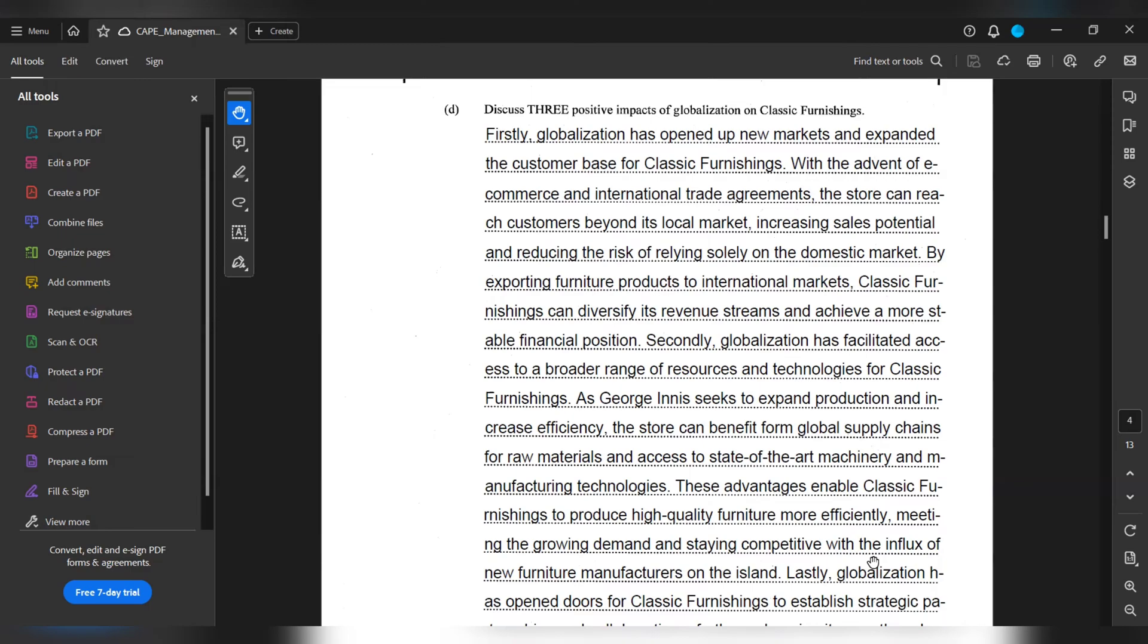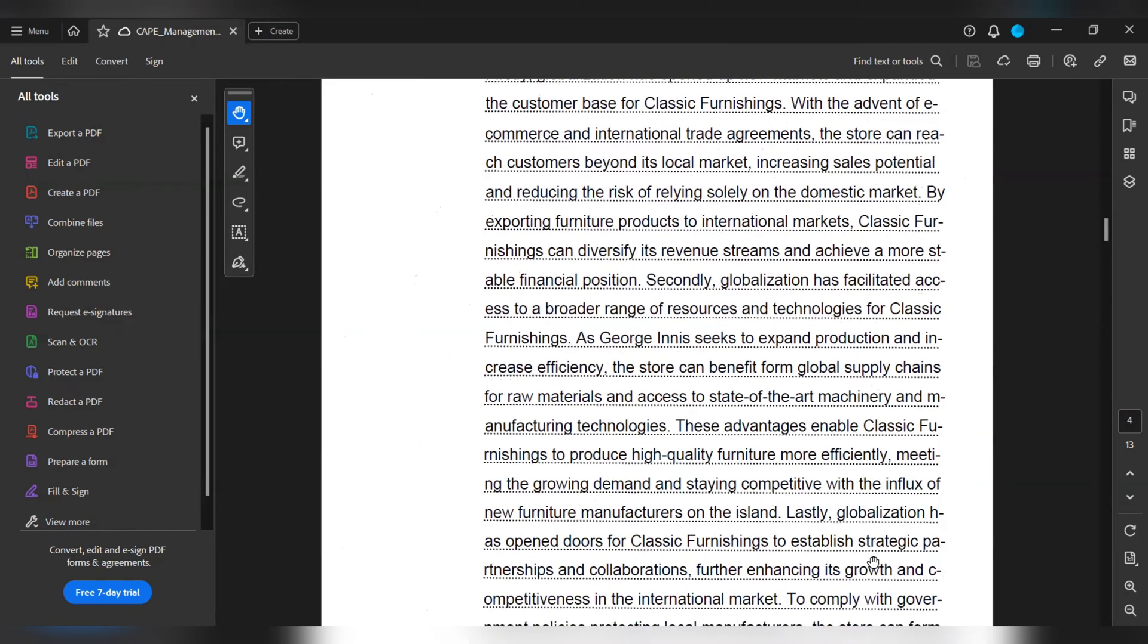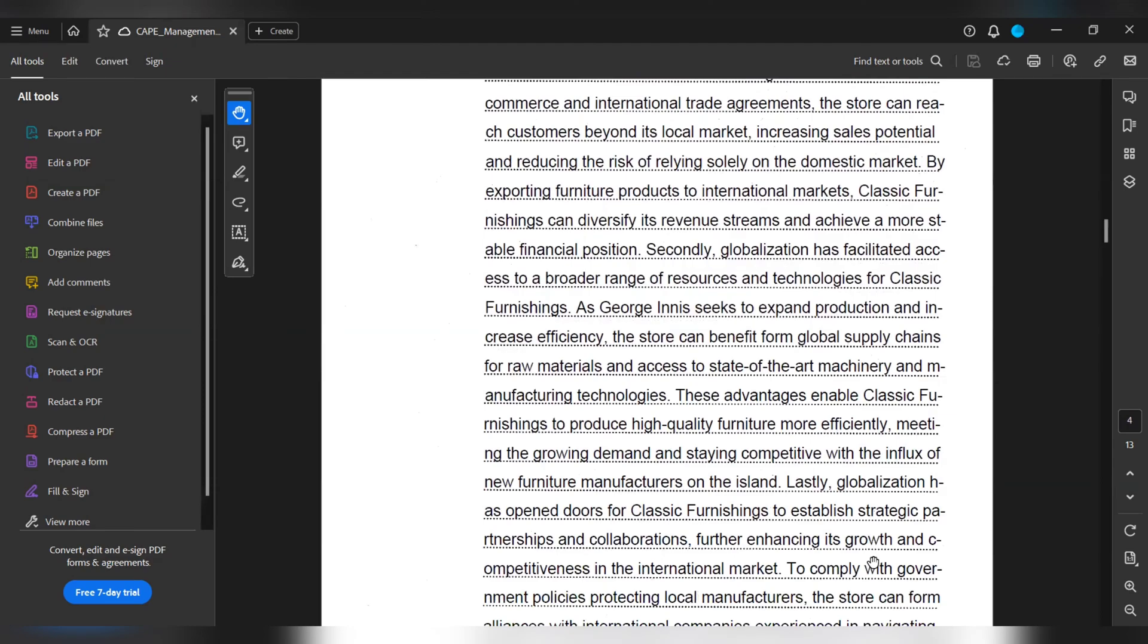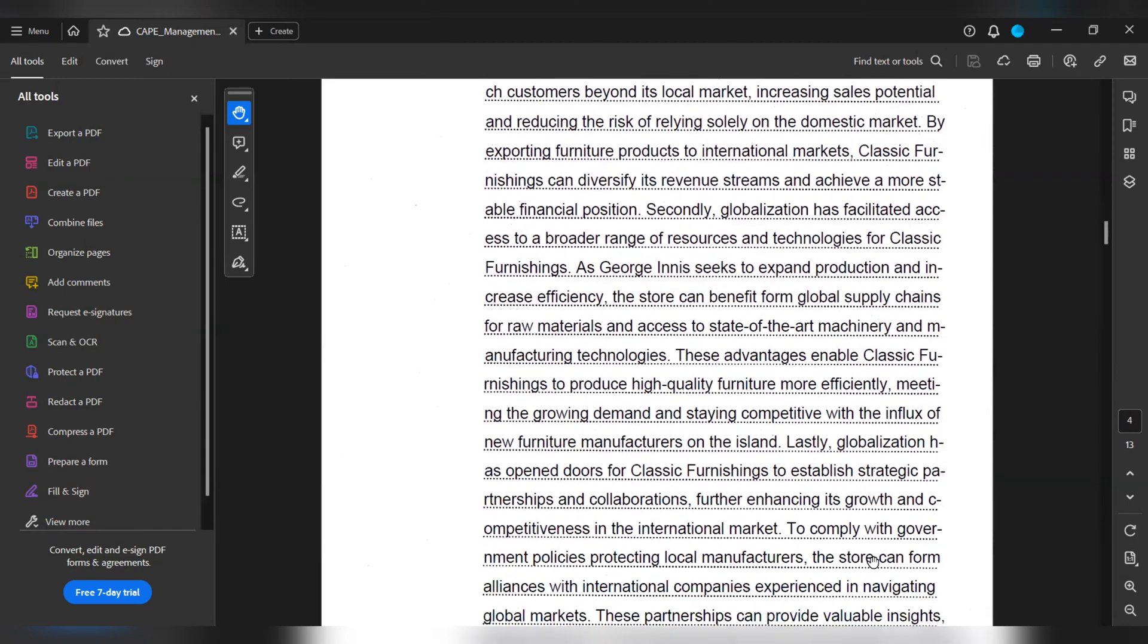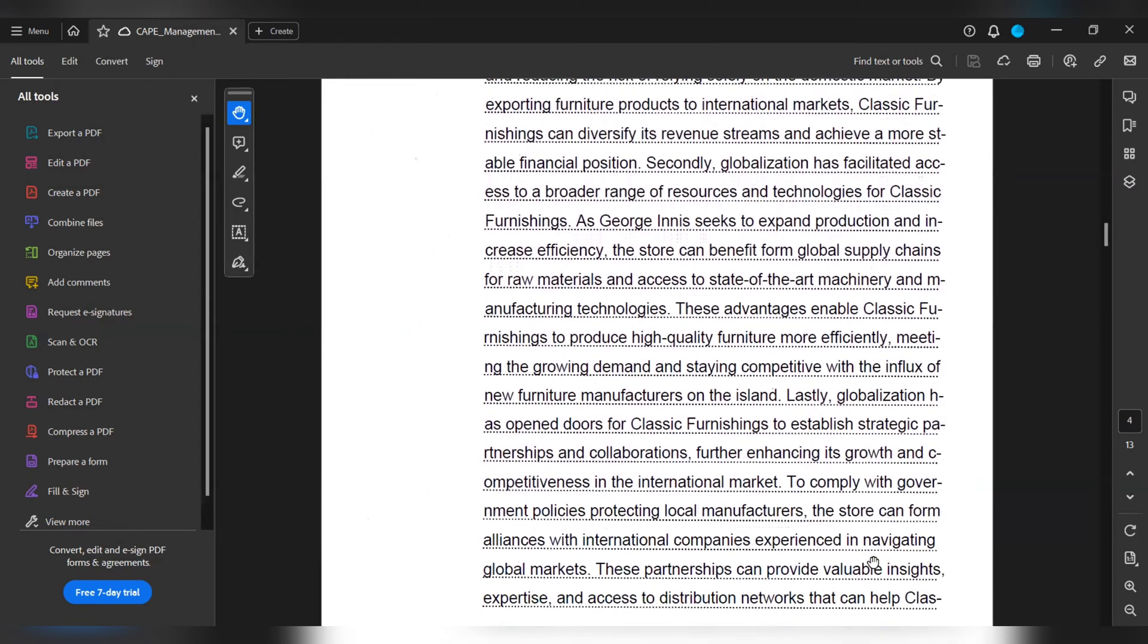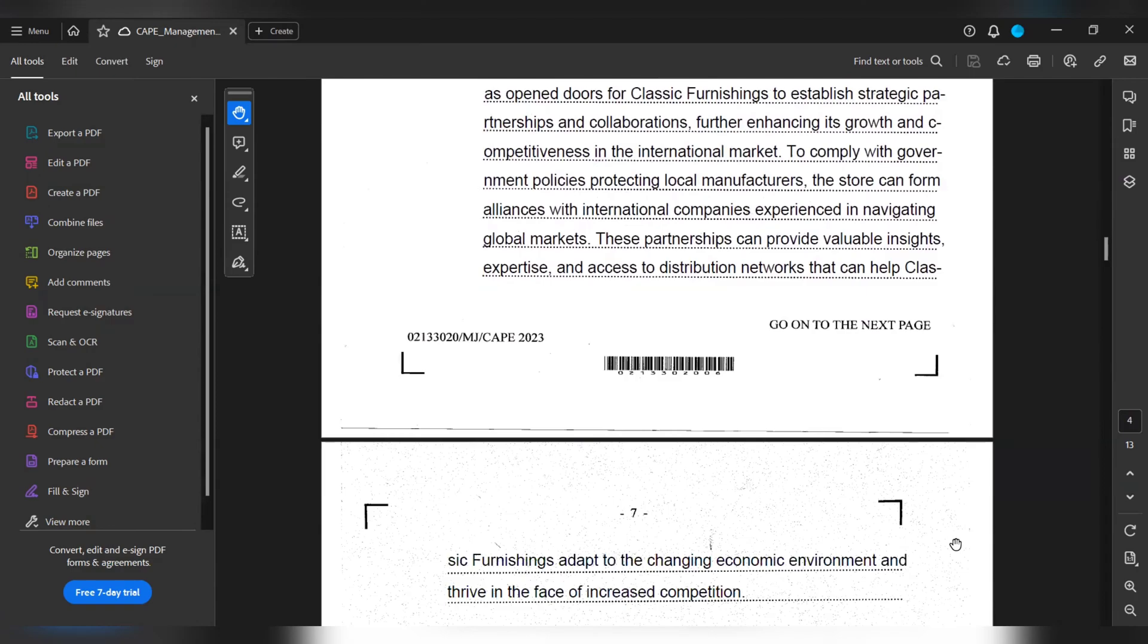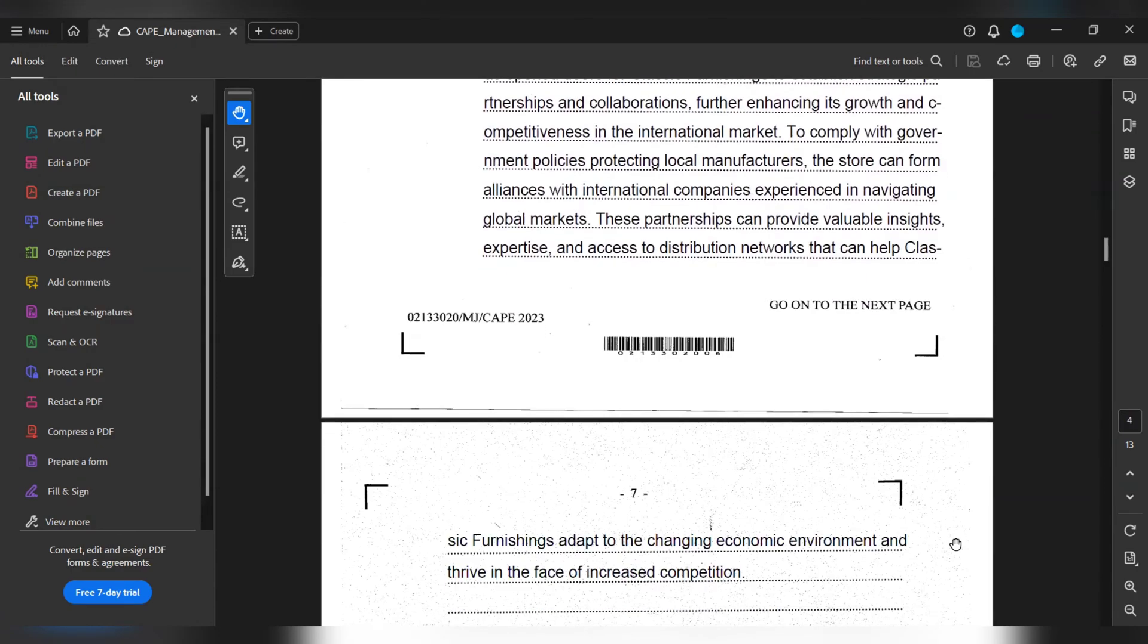Lastly, globalization has opened doors for Classic Furnitions to establish strategic partnerships and collaborations, further enhancing its growth and competitiveness in the international market. To comply with government policies protecting local manufacturers, the store can form alliances with international companies experienced in navigating global markets. These partnerships can provide valuable insights, expertise and access to distribution networks that can help Classic Furnitions adapt to the changing economic environment and thrive in the face of increased competition.